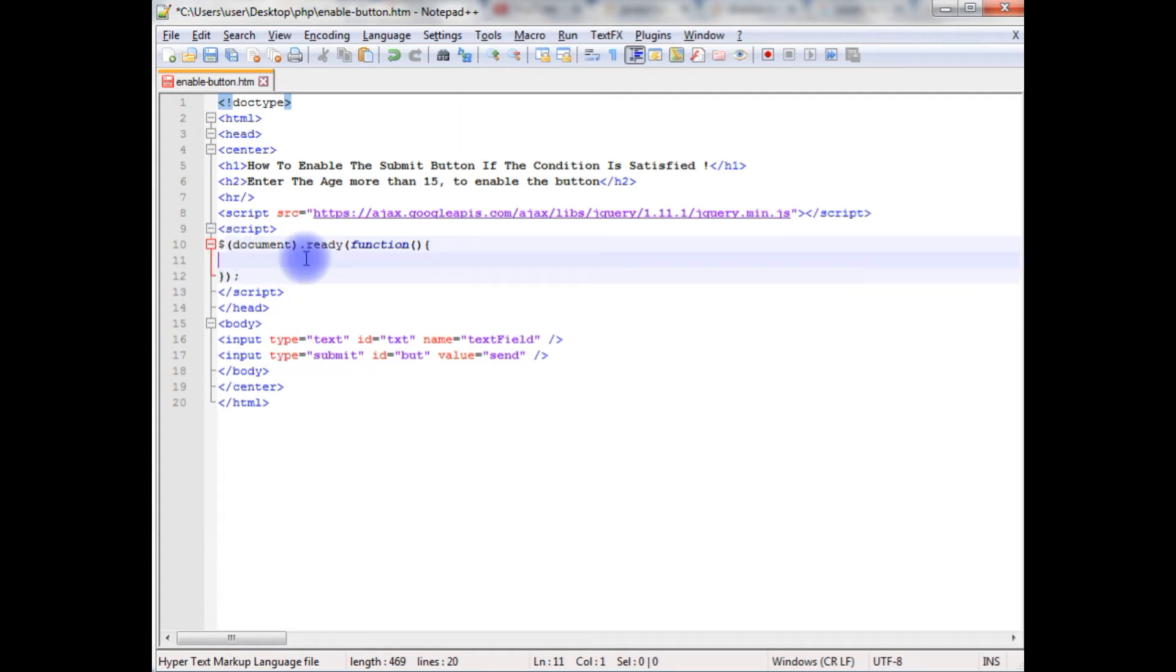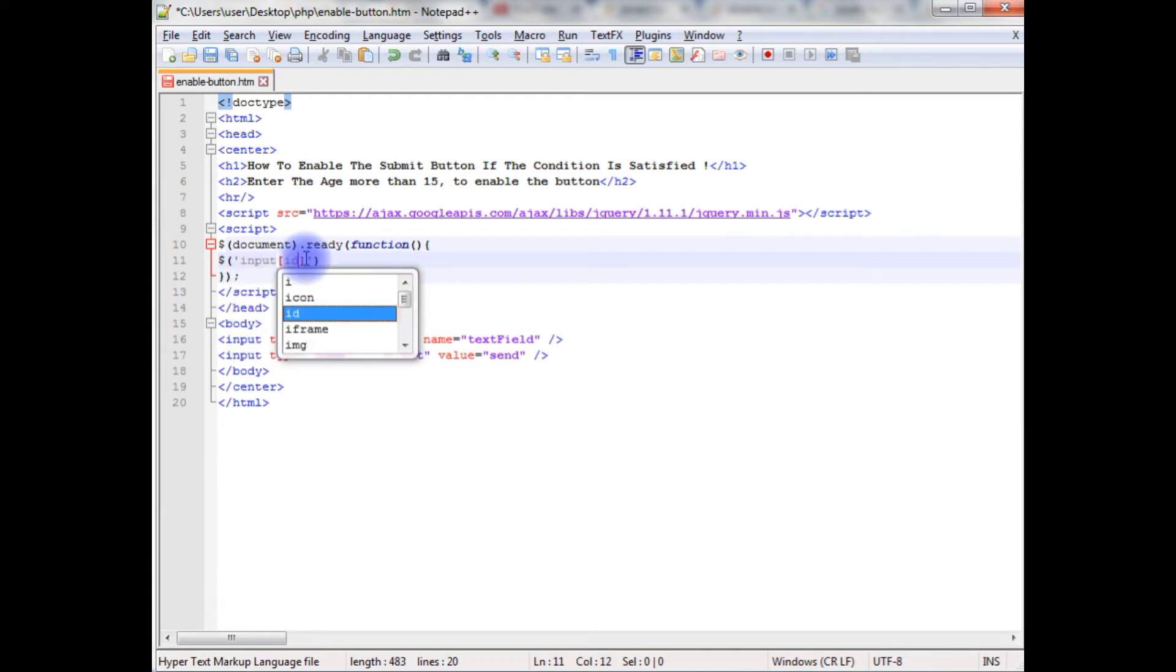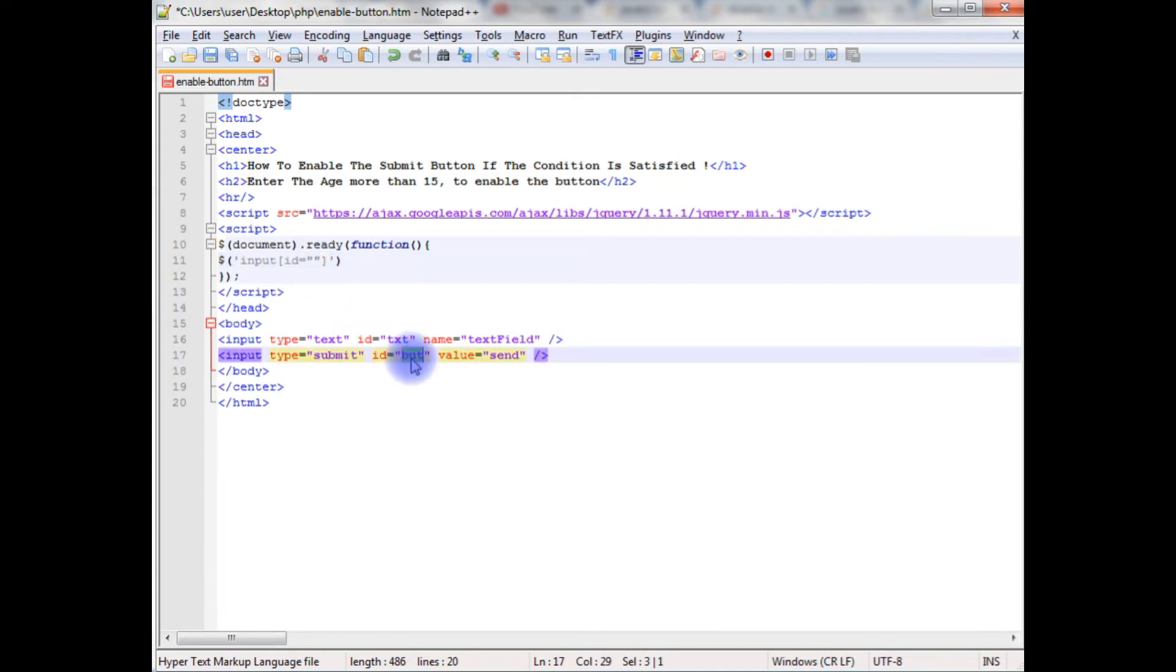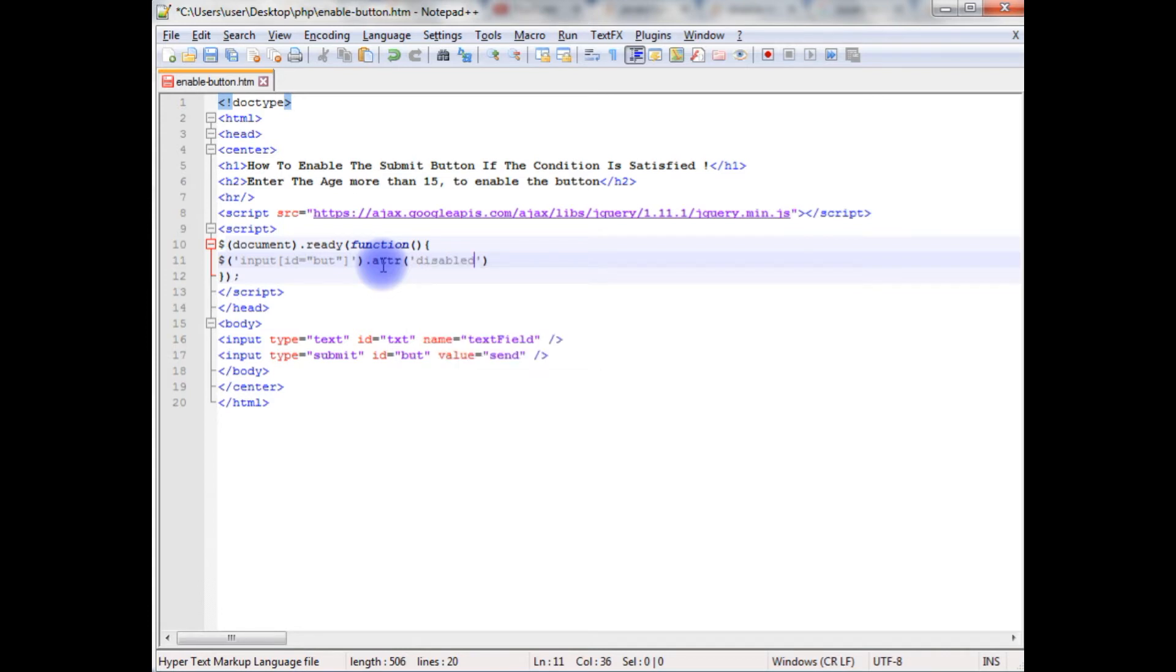My first condition, the button will be disabled. So, dollar, between the single quotes, input, id equals to button control id, vtbot, dot attribute. Input takes two parameters. One is disabled, true.